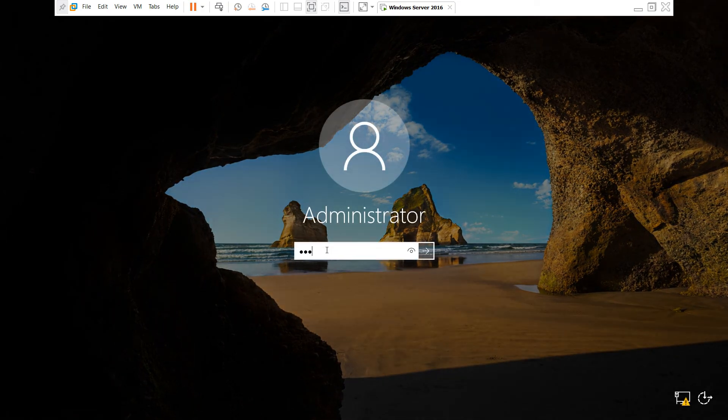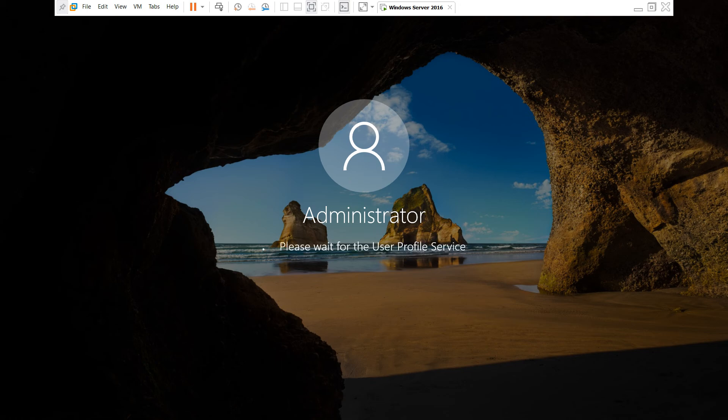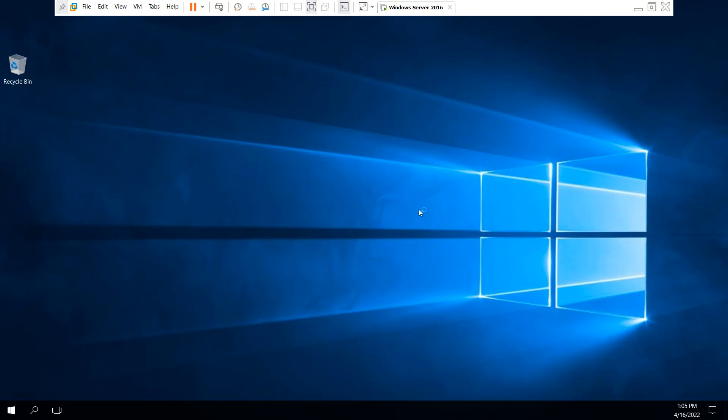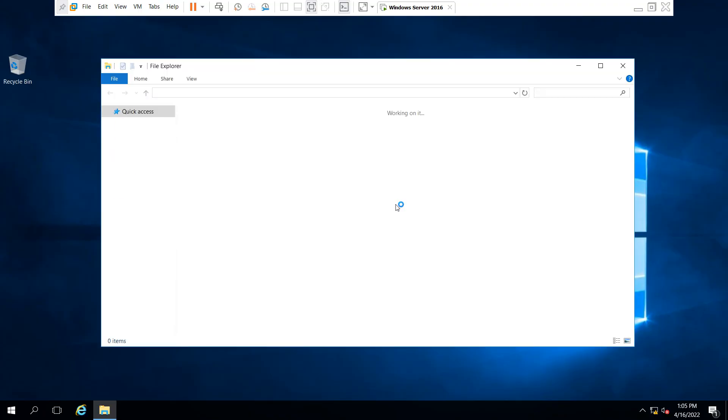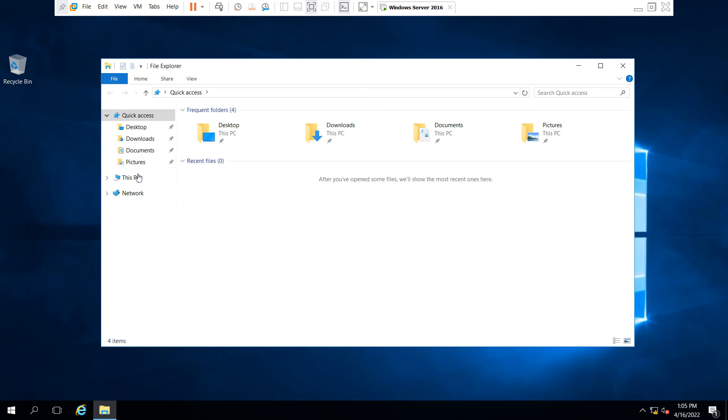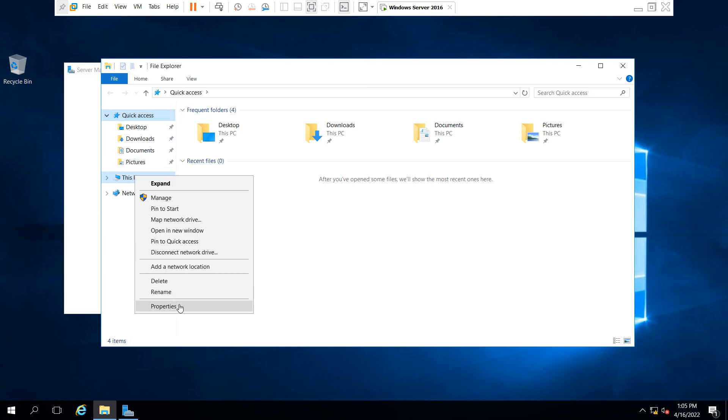Type your administrator password and press Windows E button again. Go to This PC and just right click and go to the Properties.